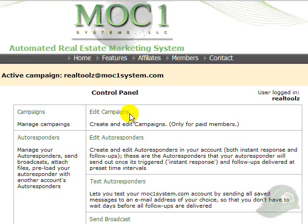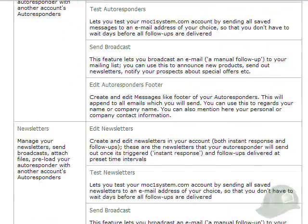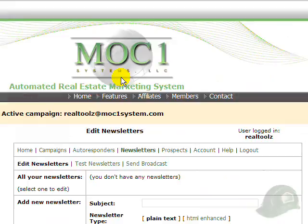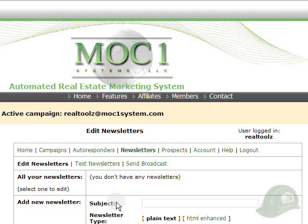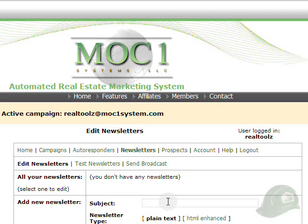We'll click on Edit Newsletters to bring up the editor to start our demonstration of editing. We can edit our newsletters in plain text or in HTML enhanced. The first thing I would suggest you do is put a title in or a subject for your newsletter.